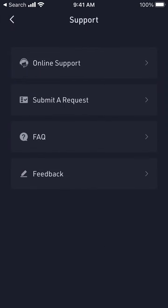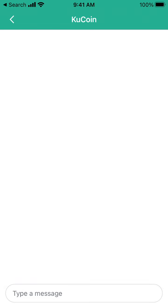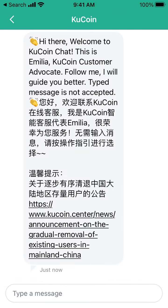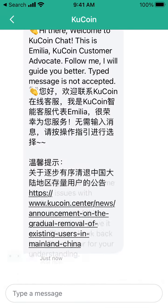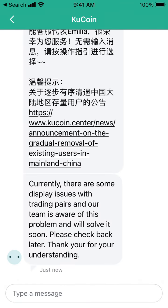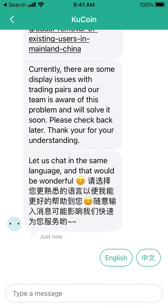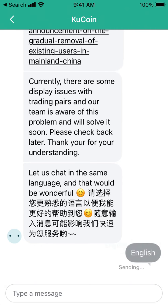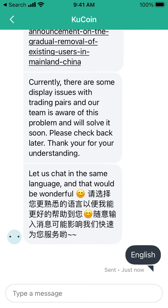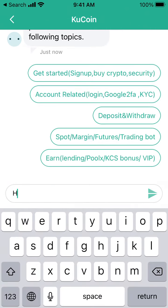There are different options for support. There is online support and then you're just redirected to this online chat, where you can select between Chinese and English and then select different options.